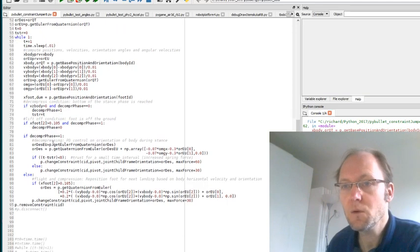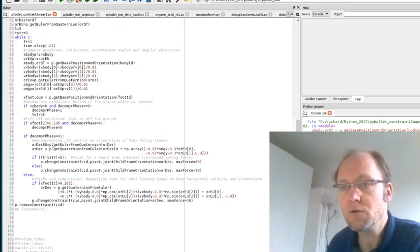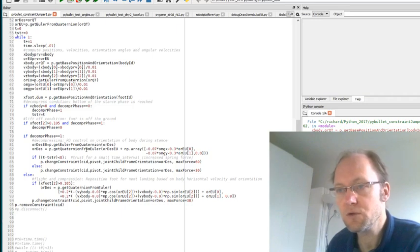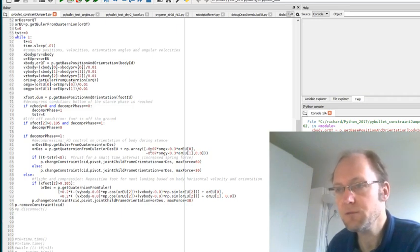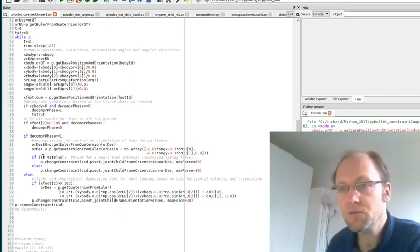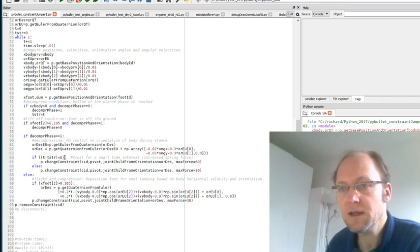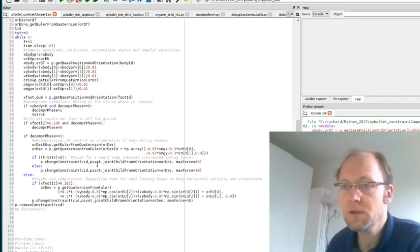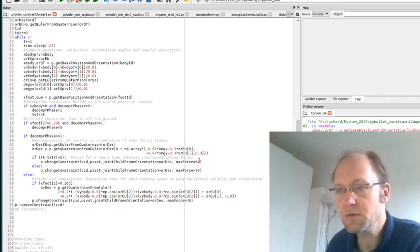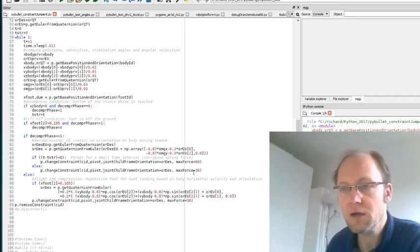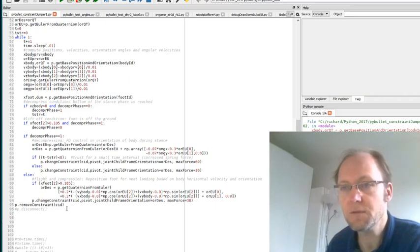So in the decompression phase what we do is reorient a bit the body because if the body was rotating we want to try to get it back to level and I do this with a PD control. If starting from the most compressed point less than 80 milliseconds have passed, then I add some thrust here with a thrust force of 60 and then after that the forces go back to normal forces of 30.